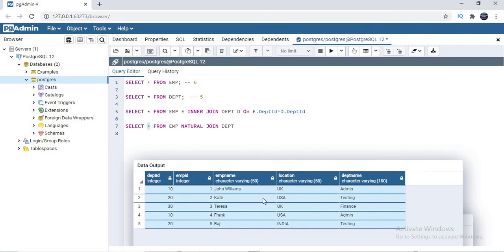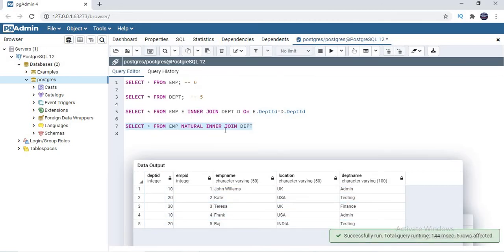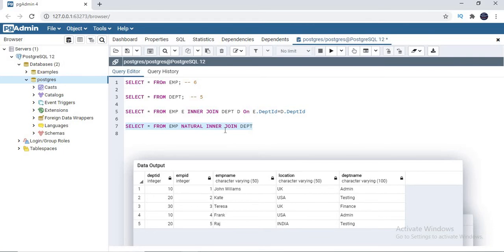If I specify columns explicitly instead of star, I would get department_id from both tables. But with star, it automatically removes the duplicate. Can you explicitly specify columns? Of course you can. Is there any difference in the result from the default natural join? No, because the default behavior of natural join is natural inner join only.